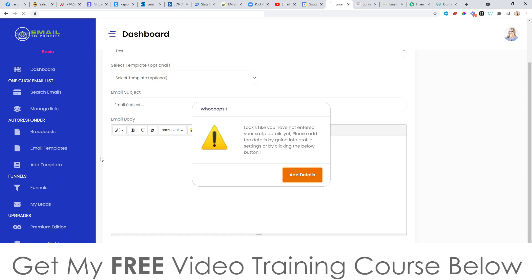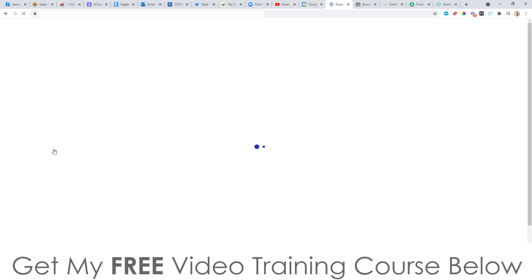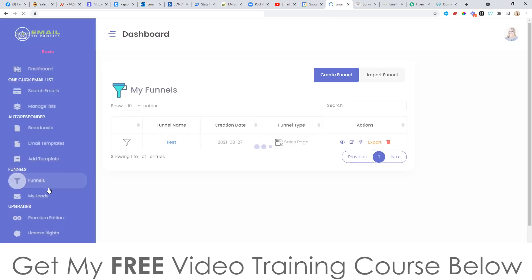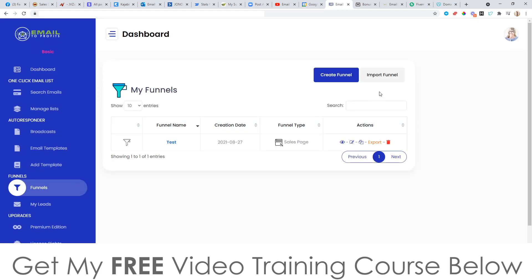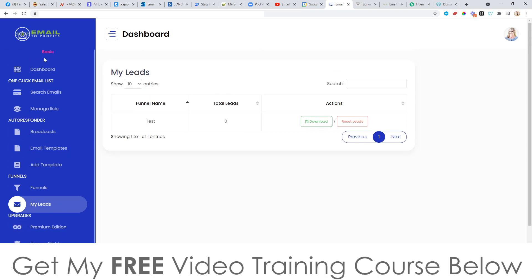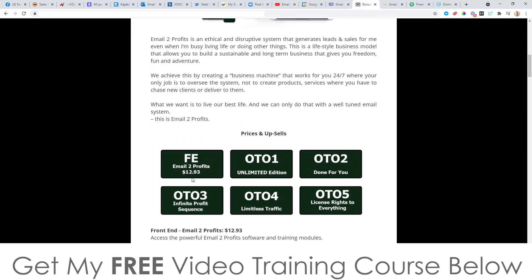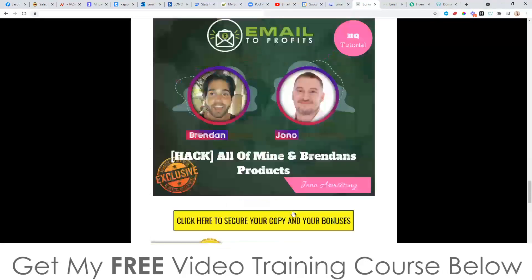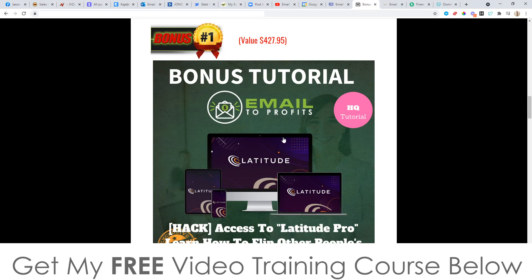As far as the email templates are concerned, you can add in email templates, pre-write all of these emails, add a message, and add a template. They've also got some funnels in here that you can use — if you want to create a sales page, import a funnel, or create an email capture page, you can do all of that from within here. You can also access all of the leads you've saved.